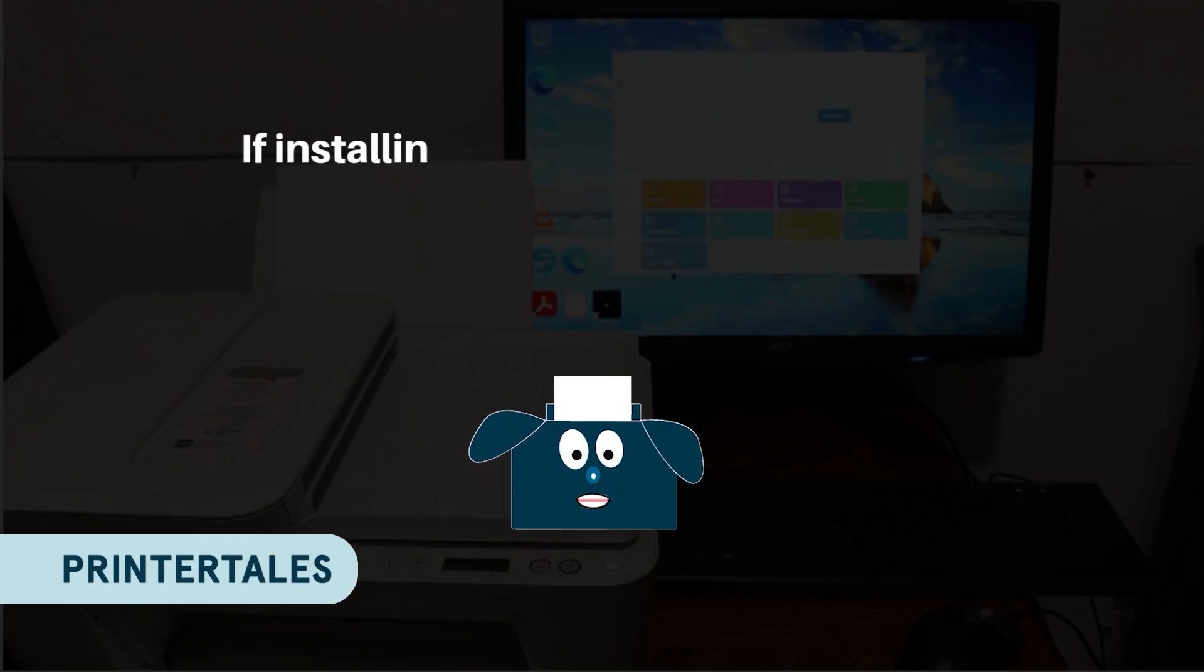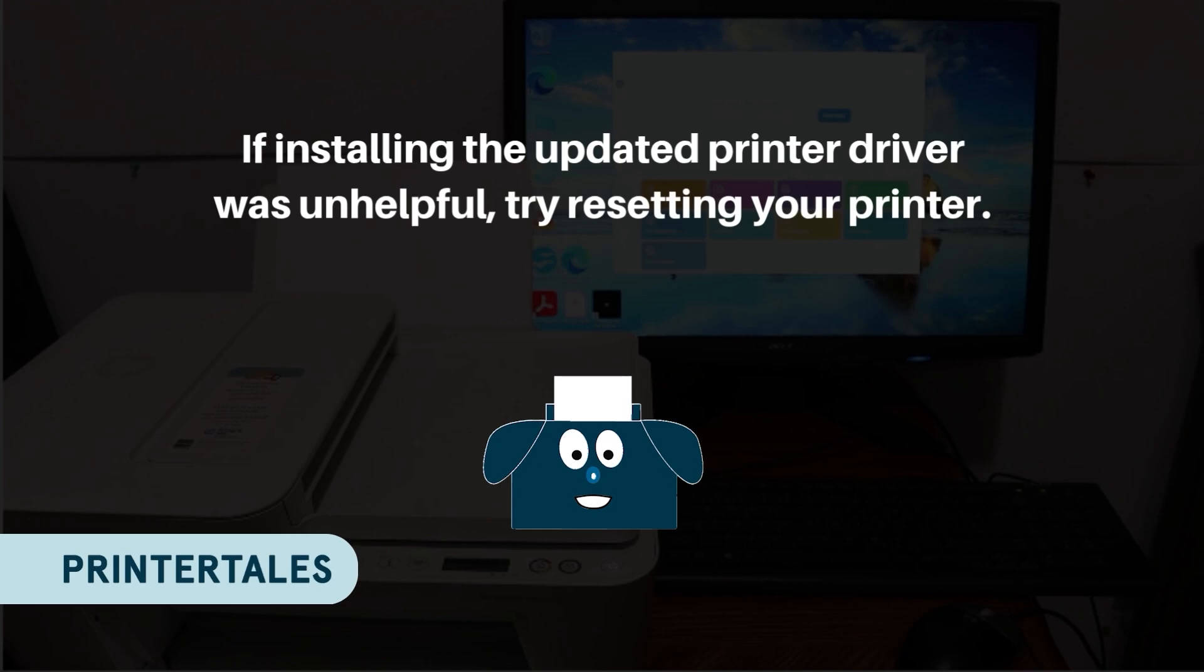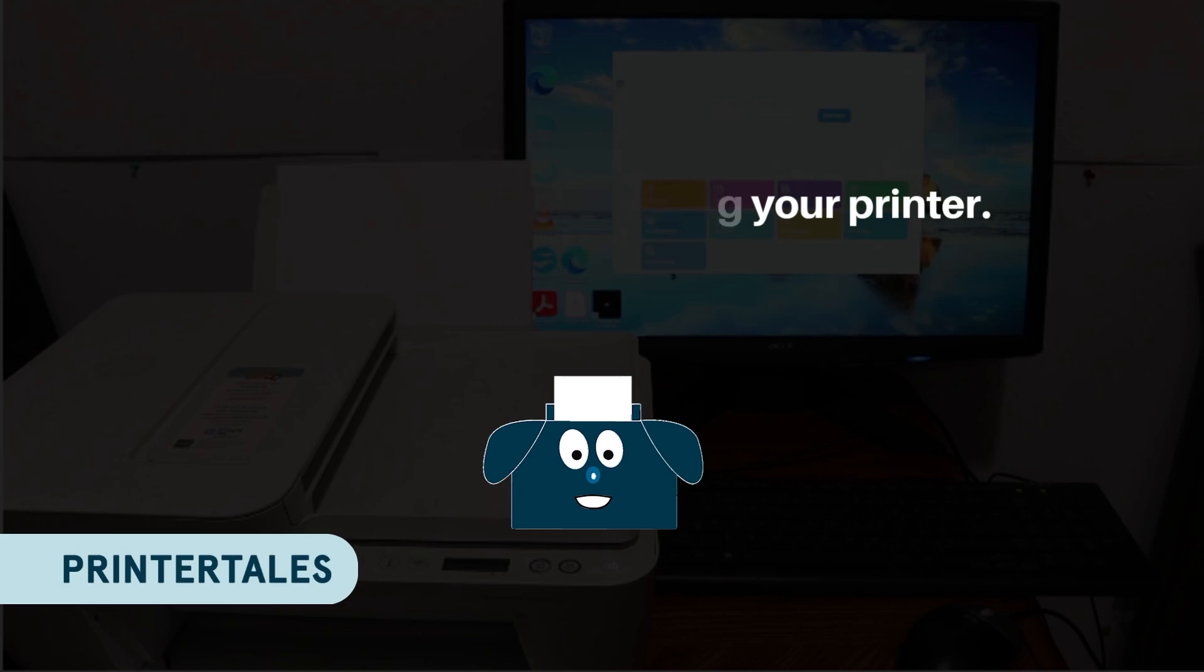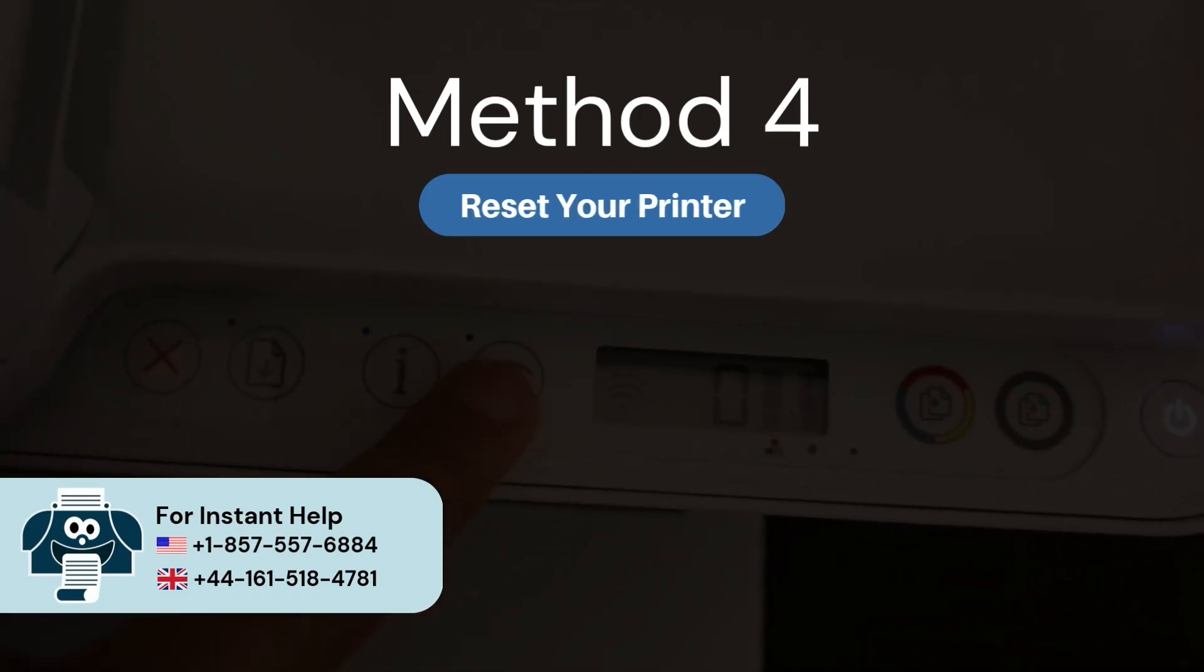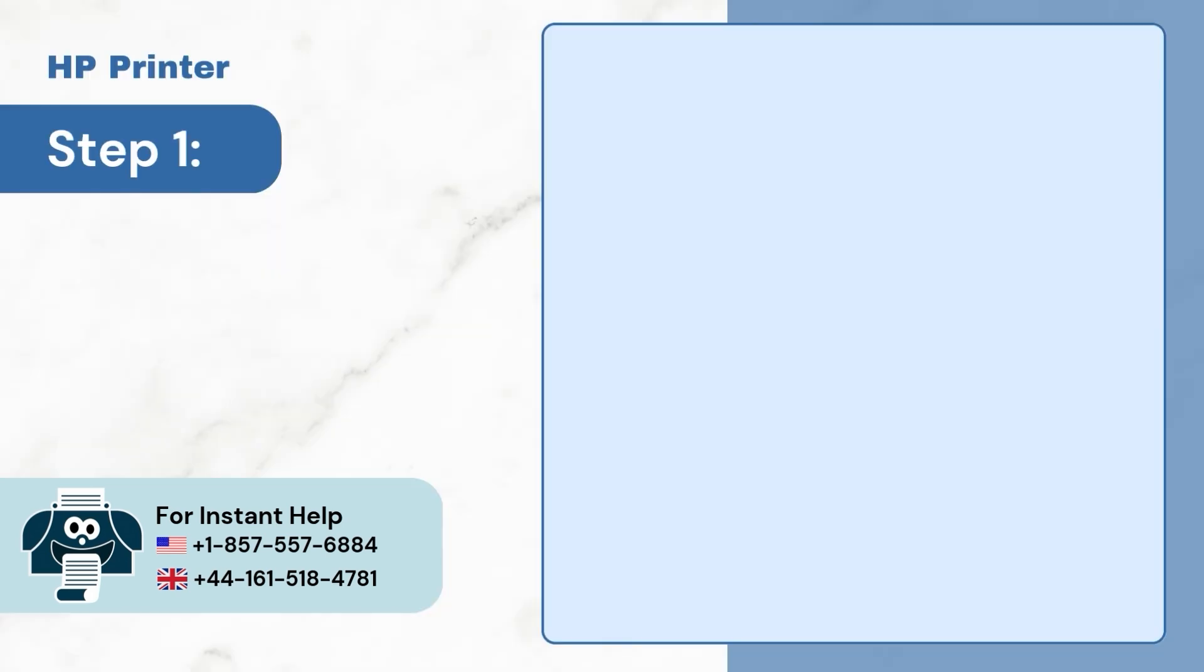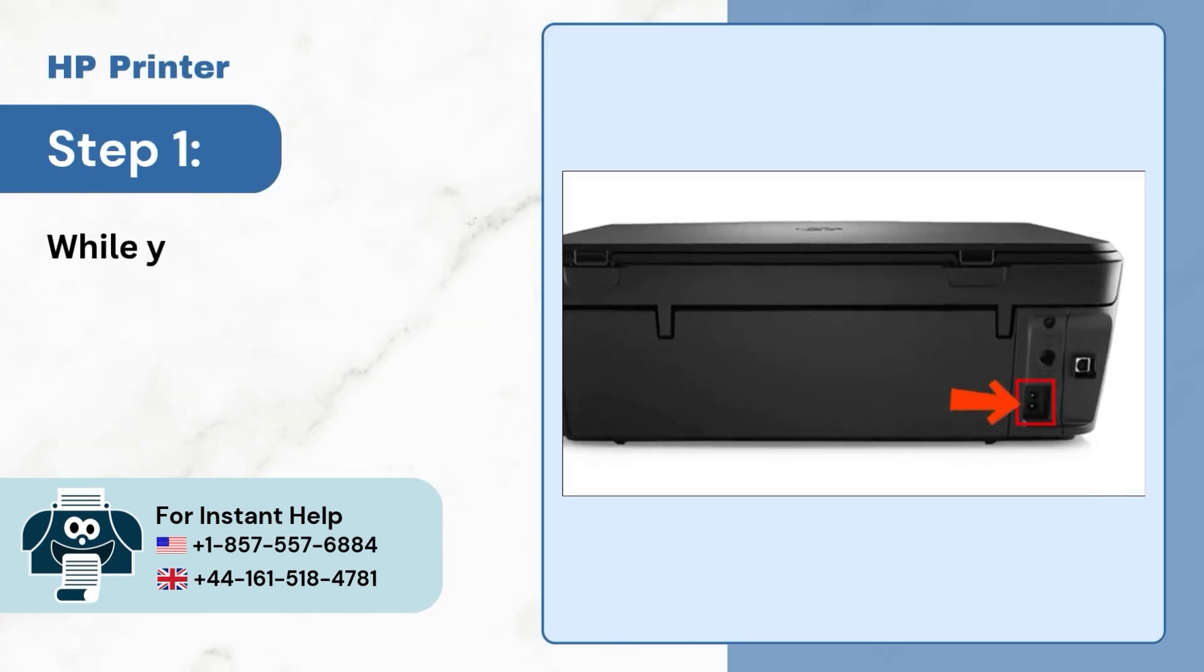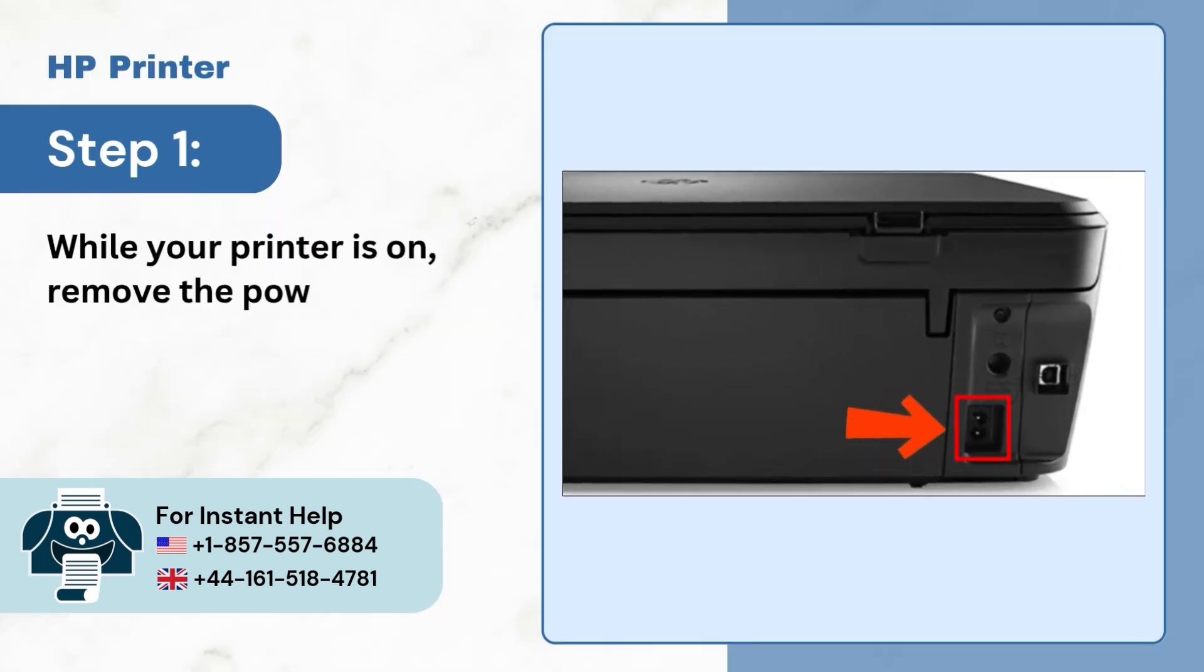If installing the updated driver was unhelpful, try resetting your printer. Method 4: Reset your printer. Step 1: While your printer is on, remove the power cord.